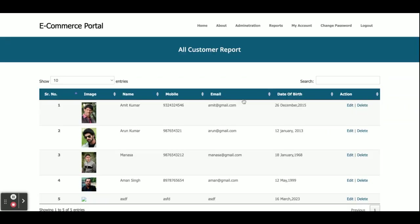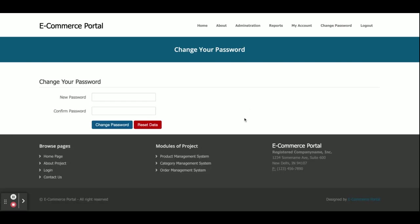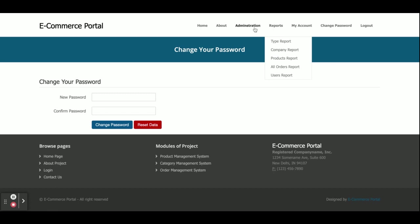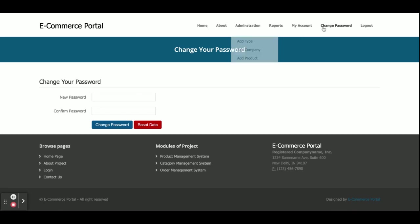This is the User Report — all users registered in the database will be displayed here. If you want to delete any record, just click Delete and that user will be deleted from the database. This is Change Password — from here you can change the account password. Once you click Logout, all of the session data will be destroyed, and the admin menu will not be visible because it is shown according to the session.